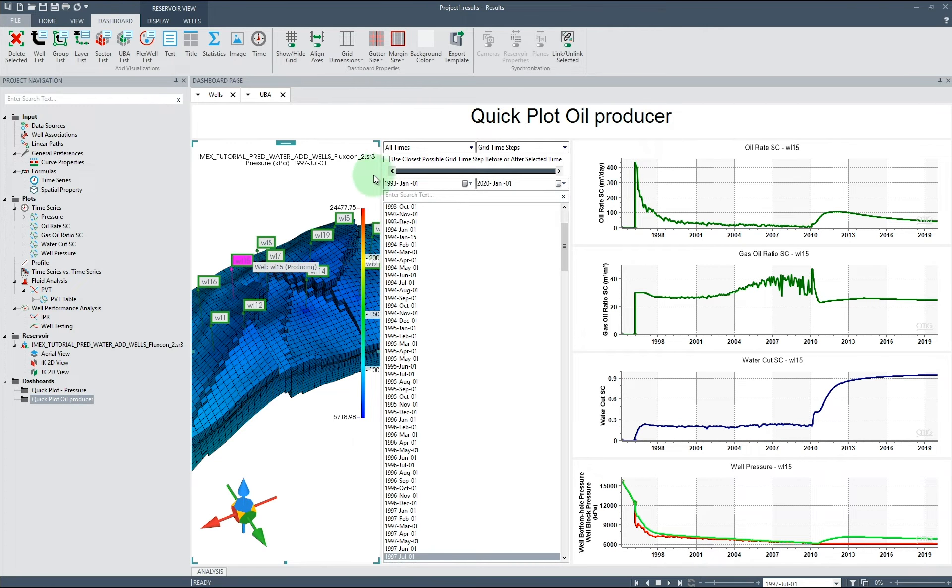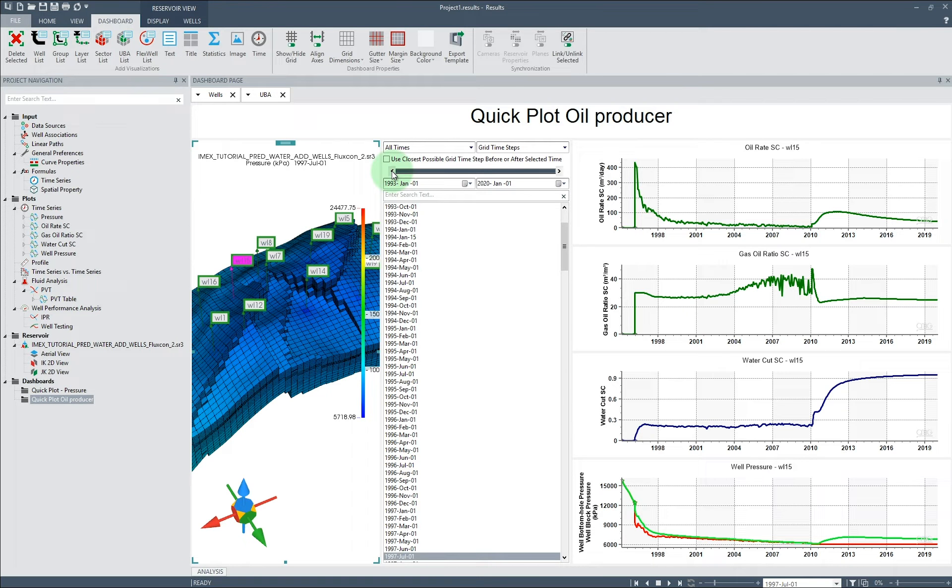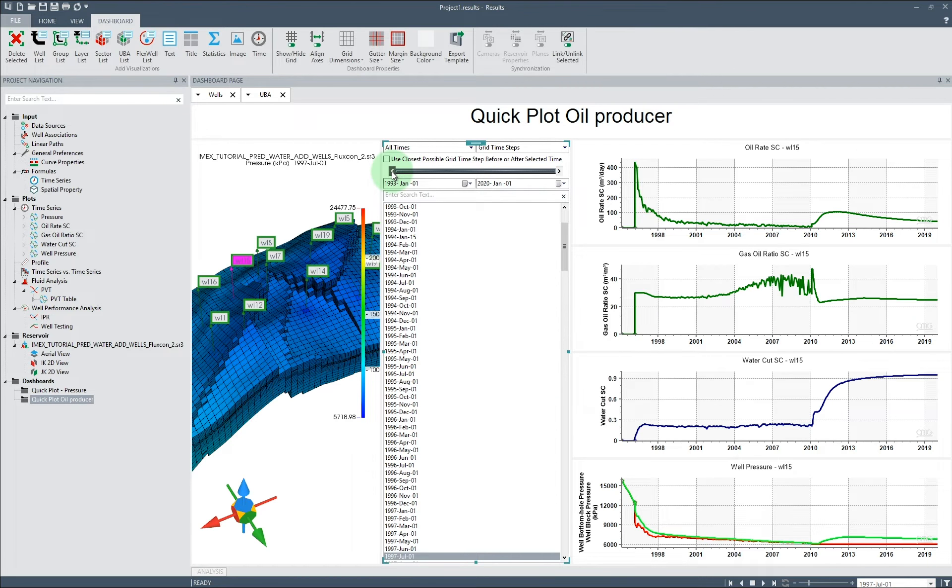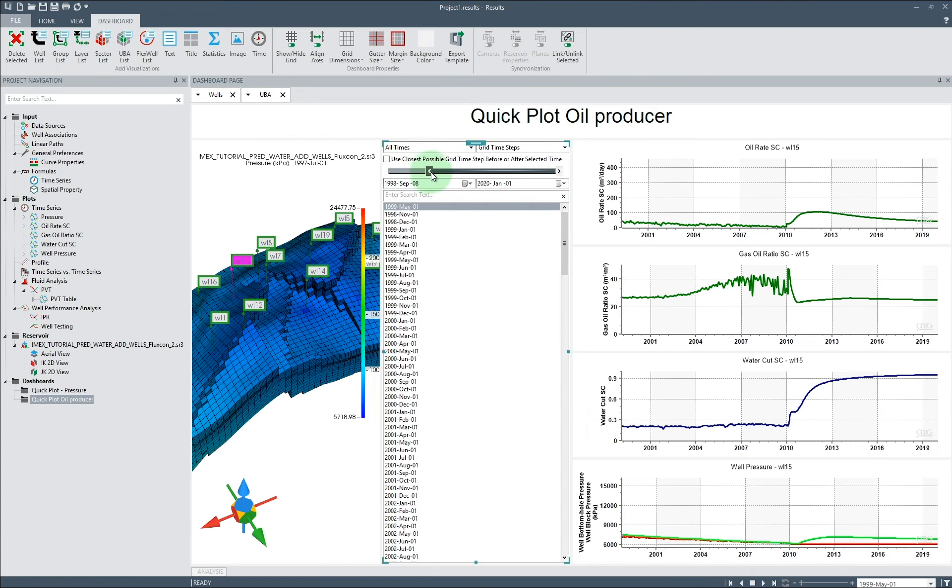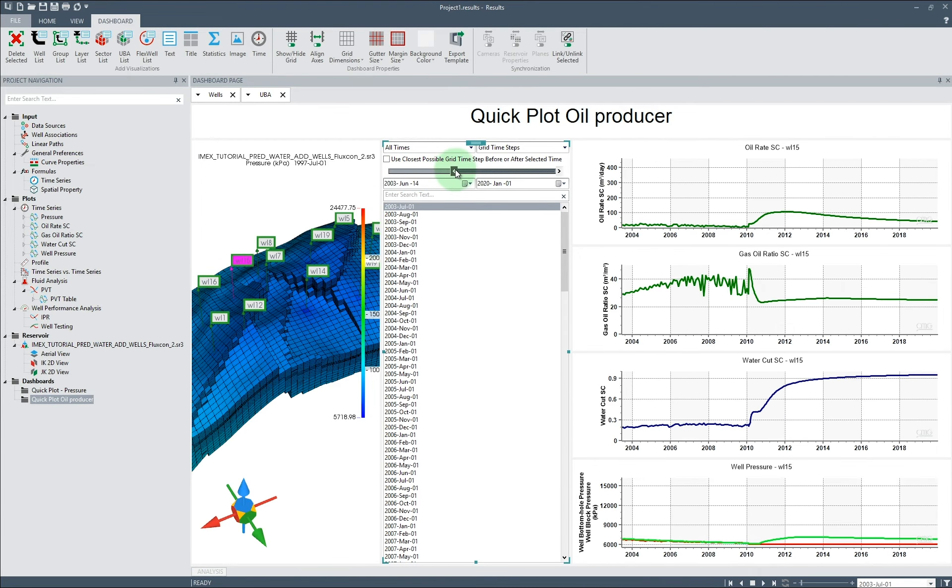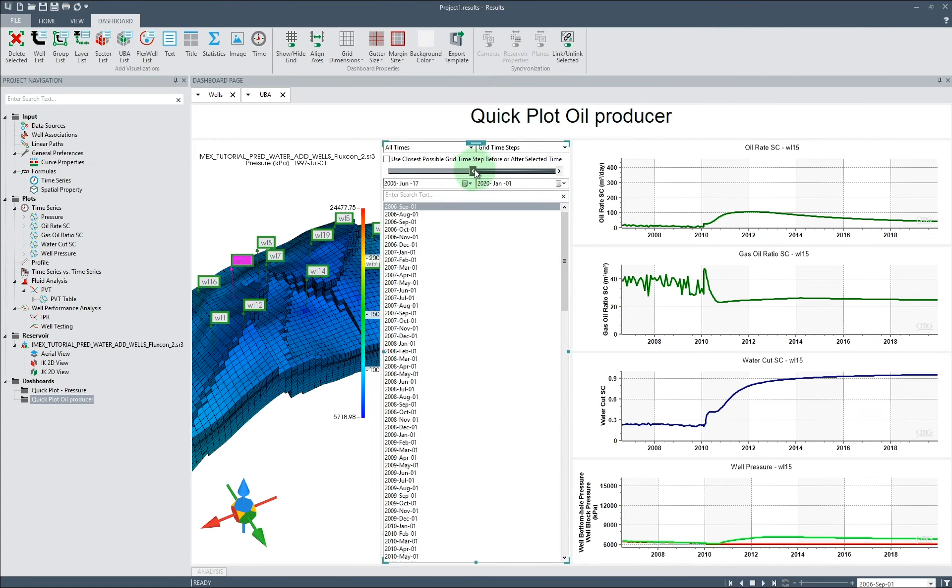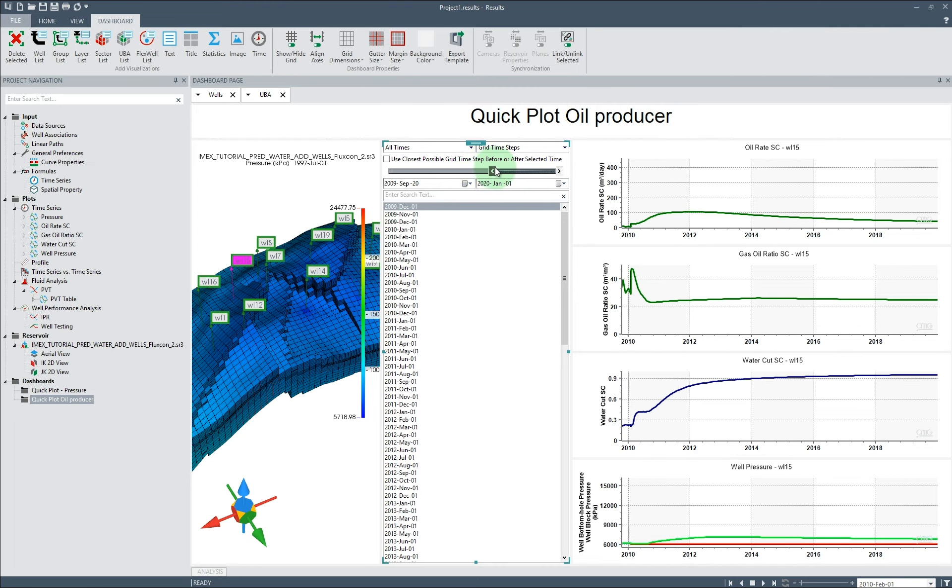Using the sliders or the calendar dropdowns, we can adjust the time period visible on the dashboard and subsequently all views on the dashboard. For this specific well, we would like to get more resolution from 2010 onwards.